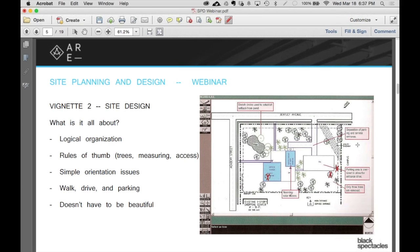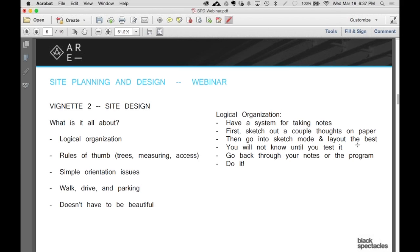Let's quickly run through a list of a couple of simple things: logical organization, rules of thumb, simple orientation aspects, drive and parking. And then one key one — like all the vignettes — it does not have to be beautiful. If you are thinking about anything along the lines of beautiful, you should probably just get up and walk out. This is not an exam that cares about beautiful. No aspect of this exam cares about beautiful. It is only about competent and answering the program you've been asked to answer. Mostly the vignettes are puzzles with rules and you have to answer the puzzle.